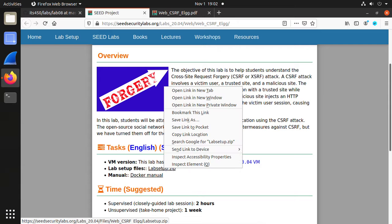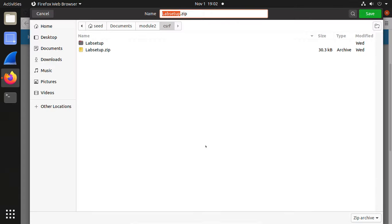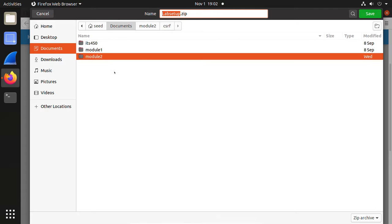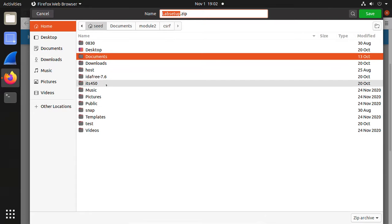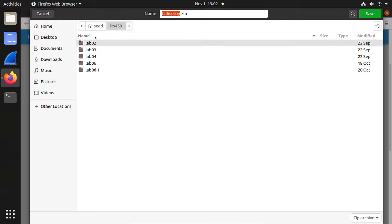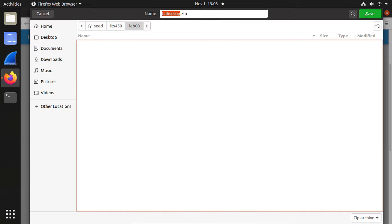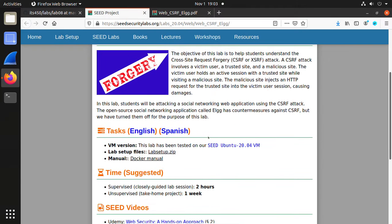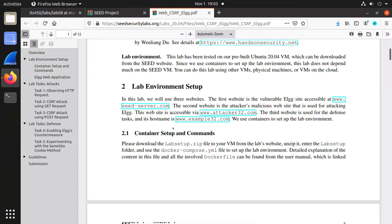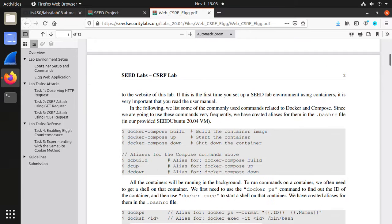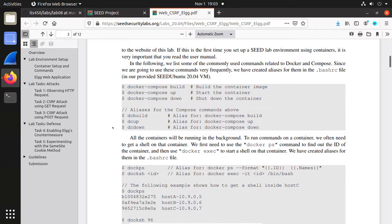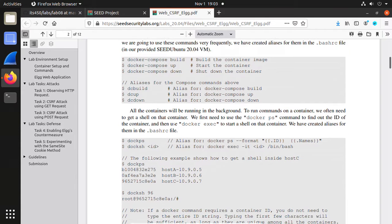Let's download the lab setup. Create a new folder here called Lab 08 and save it. We are using Docker Compose build and up/down to run these containers.